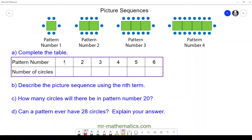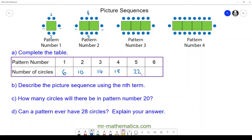Let's try one more question. Here we have our final picture sequence with blue circles around the perimeter of a green square. Pause the video and try to complete it yourself, then resume when ready. In pattern one we have two circles at the top, two below, and one on either side — six in total. Pattern two has four on top, four below, and one either side — ten in total. Pattern three has 14, number four has 18, then 22 and 26.